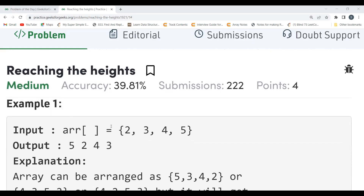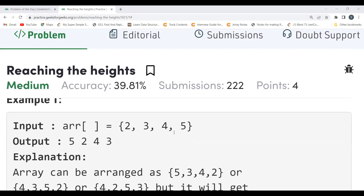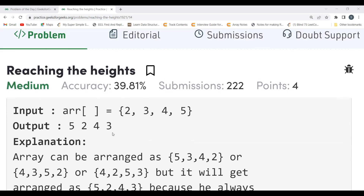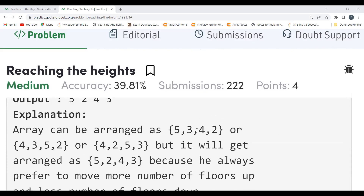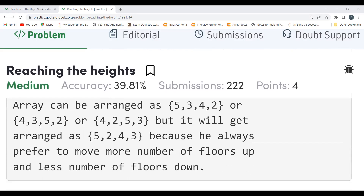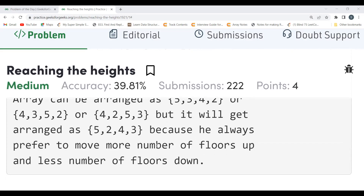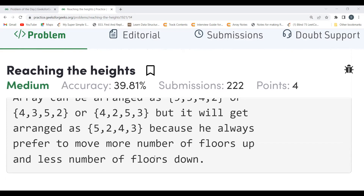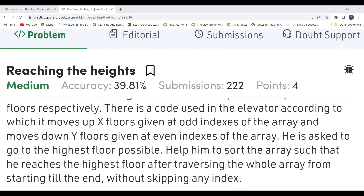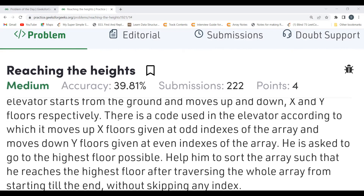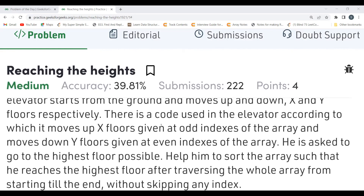He always prefers to move more floors up and fewer floors down. The elevator should not reach the ground again — if it does, print 'Not Possible'. For example, with the array [2, 3, 4, 5], the output is [5, 2, 4, 3]. The array could also be arranged as [5, 3, 4, 2] or [4, 3, 5, 2] or [4, 2, 5, 3], but [5, 2, 4, 3] is chosen because he always prefers to move more floors up.